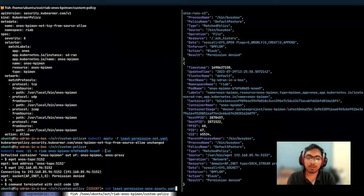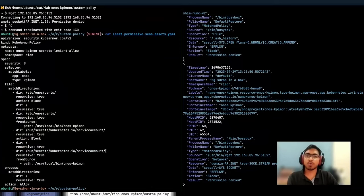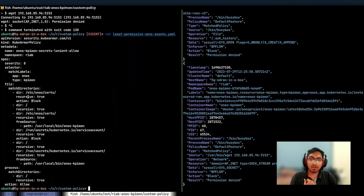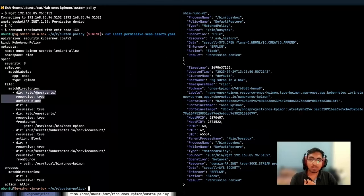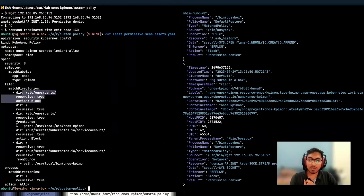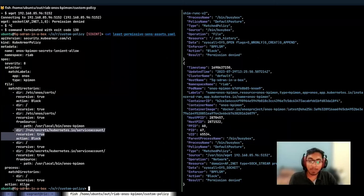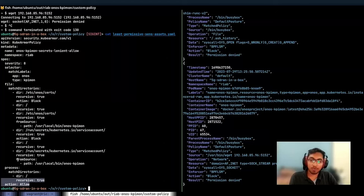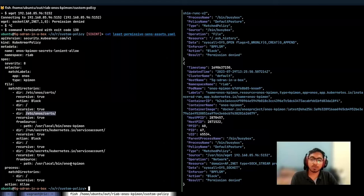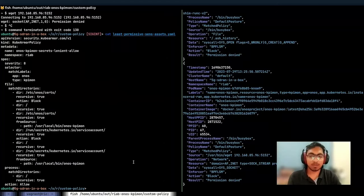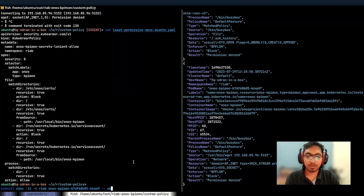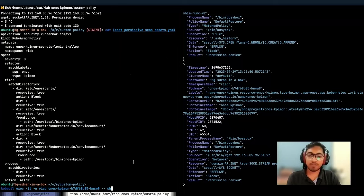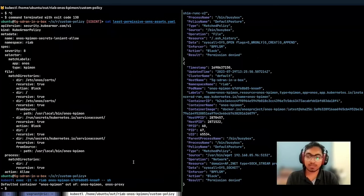So we have a zero trust policy to secure our sensitive assets. We deny access to these ONOS certs as well as the service account tokens to everyone. But we allow back the access to service account token and the certificate folder to KPMON binary itself. Now that we have applied this, let's try to.